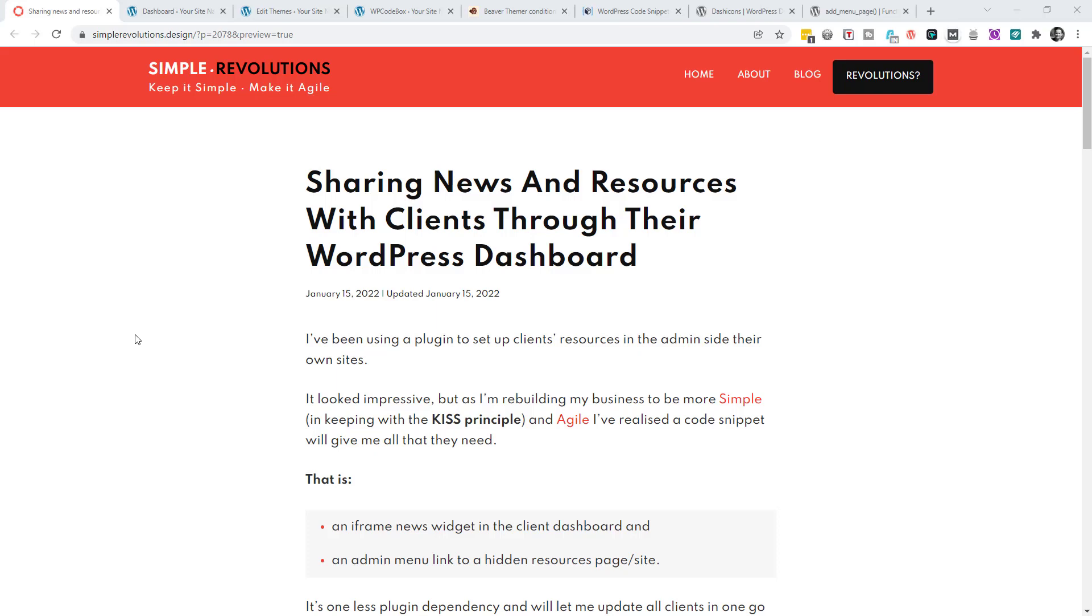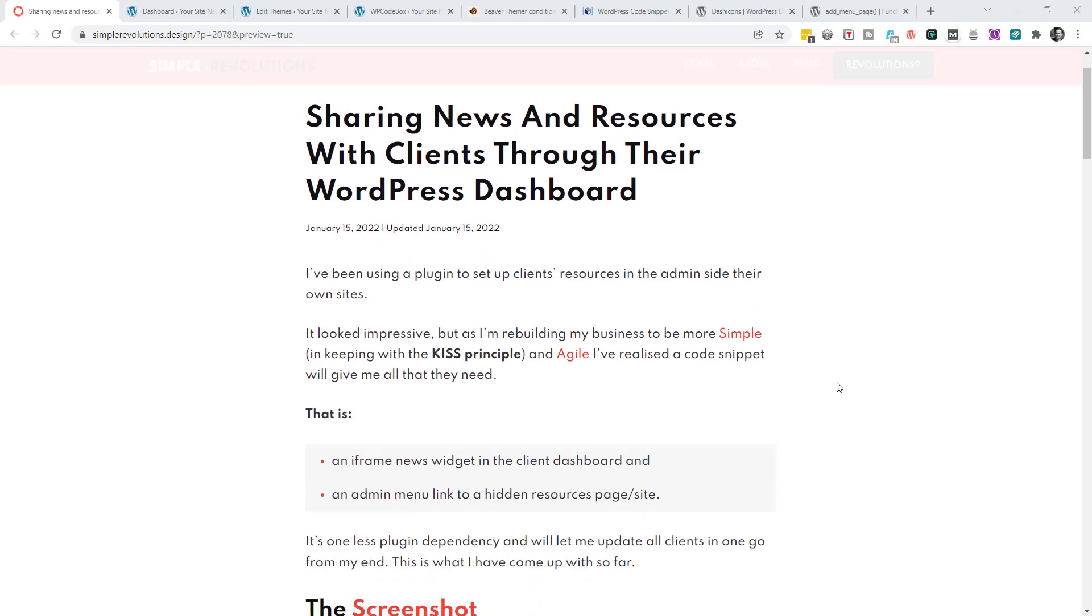Sharing news and resources with clients through their WordPress dashboard. I've been using a plugin to set up client resources in the admin side of their own sites. It's looked impressive, but as I'm rebuilding my business to be more simple in keeping with the keep it simple, stupid principle and agile, I've realized a code snippet will give me all that I think my clients need.